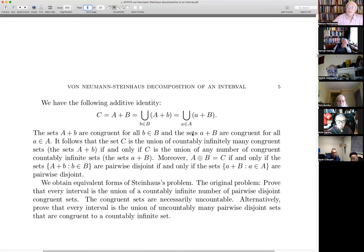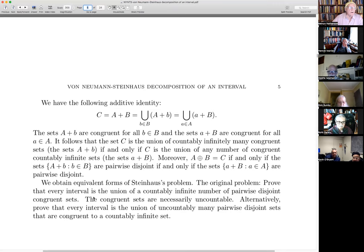Von Neumann, without using this language, makes exactly this observation, and it is one of the key parts of his proof. We get equivalent forms of Steinhaus's problem: the original problem is to prove that every interval is the union of a countably infinite number of pairwise disjoint congruent sets. Alternatively, prove that every interval is the union of uncountably many pairwise disjoint sets, each congruent to a fixed countably infinite set.